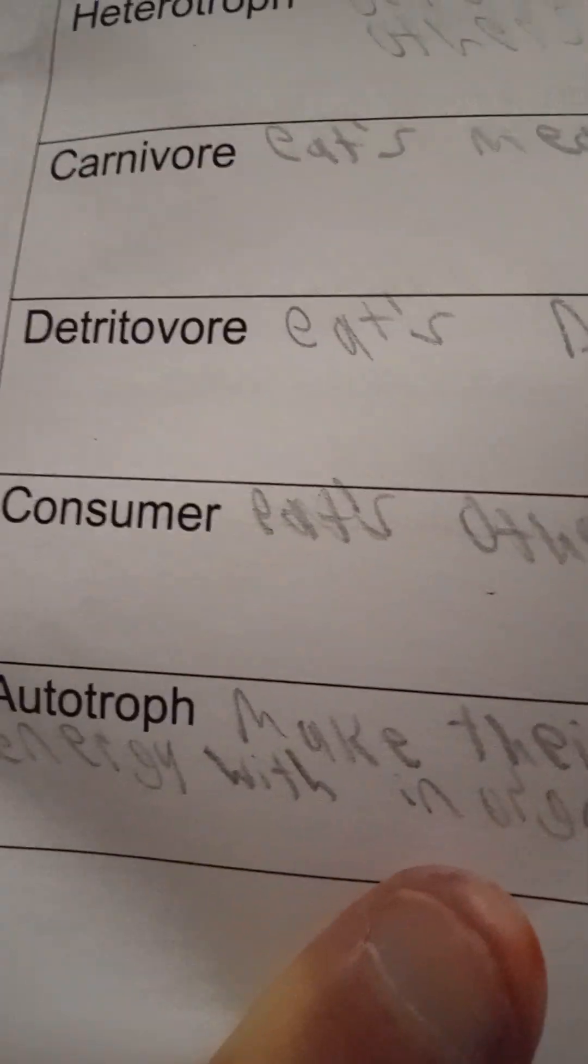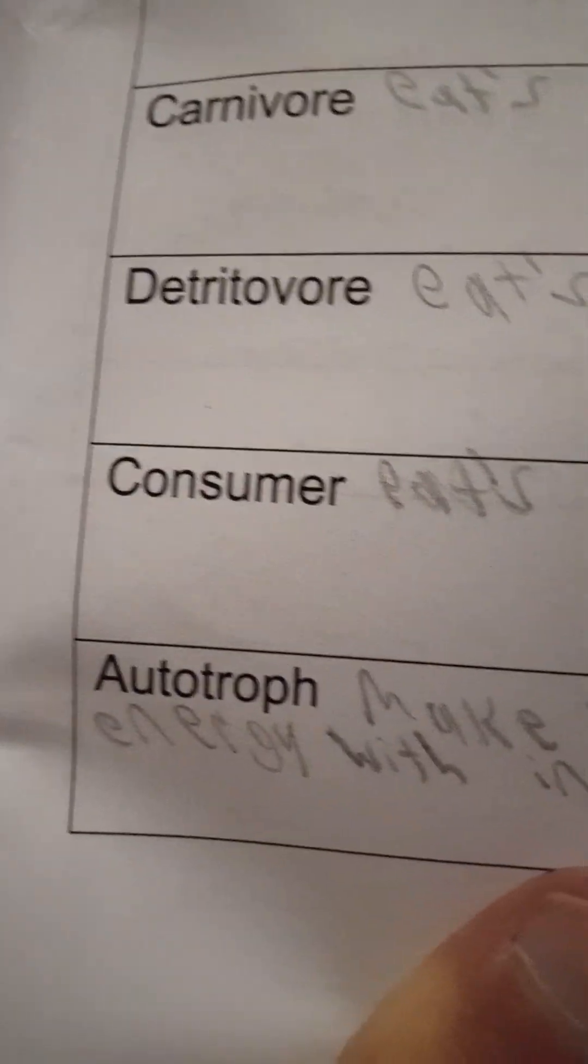A carnivore eats meat. A detritivore, I don't know how to say that word, eats dead matter. Consumer eats others.